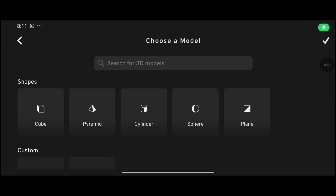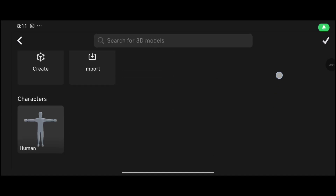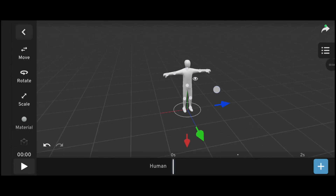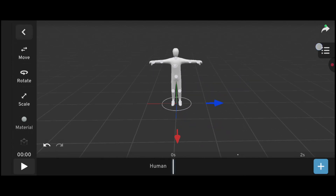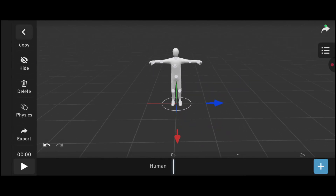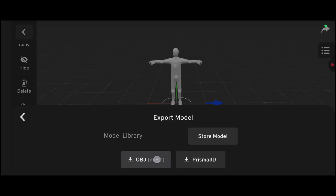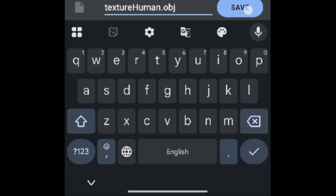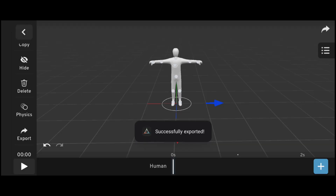Open Prisma 3D and select the default human model. Then export the human model as .obj. Okay, the main thing is finished.